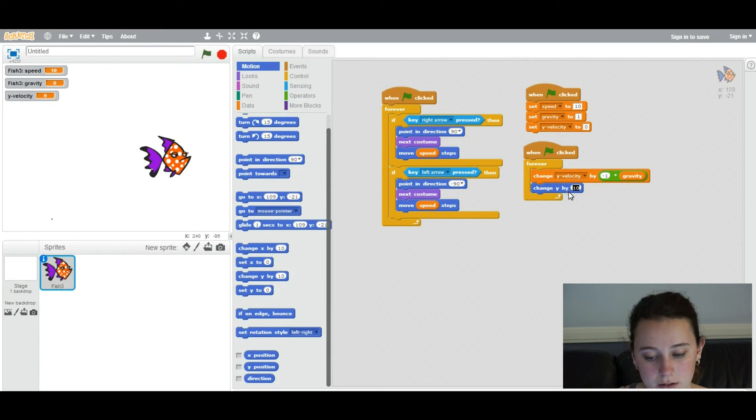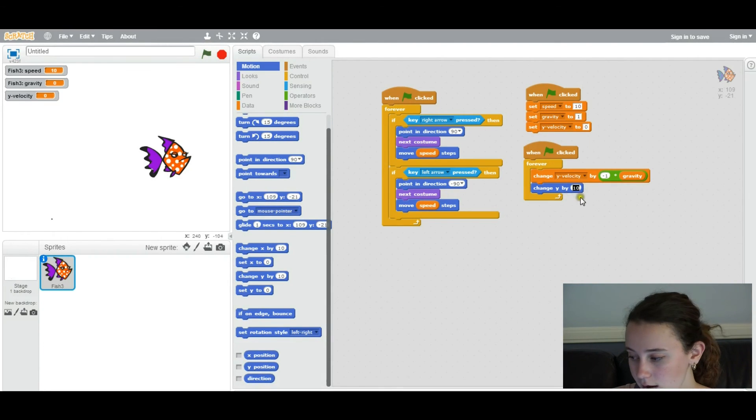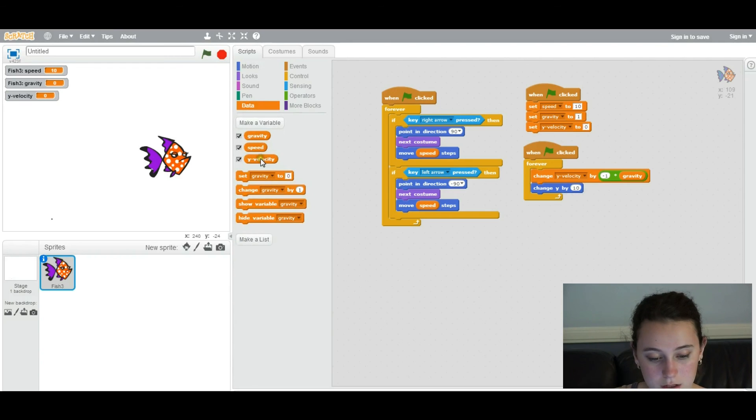Now you're in the coordinates x, y. And you're going to change y by the y velocity you've given it.